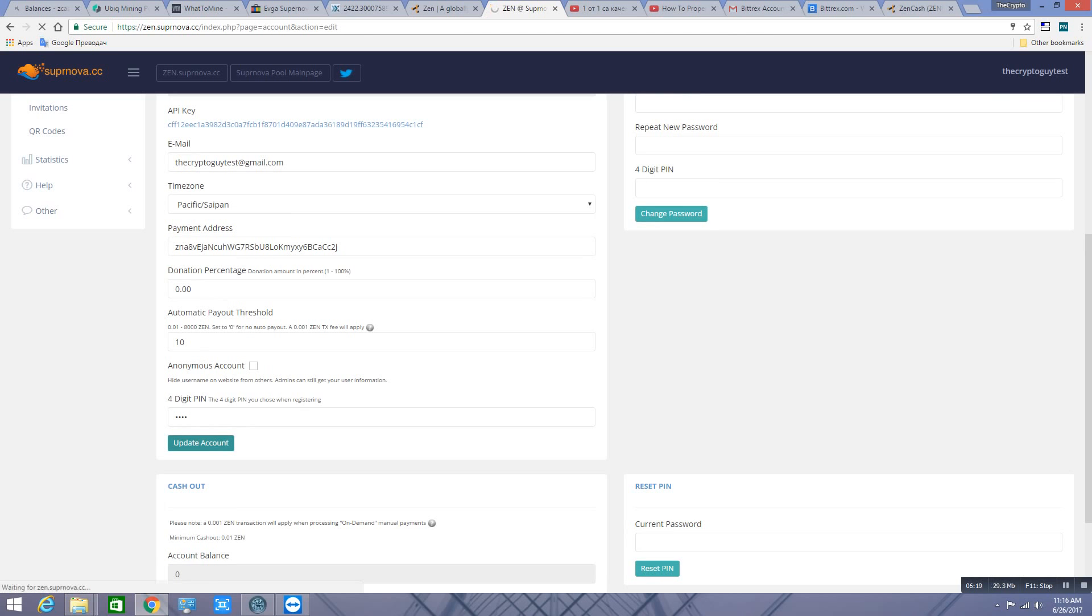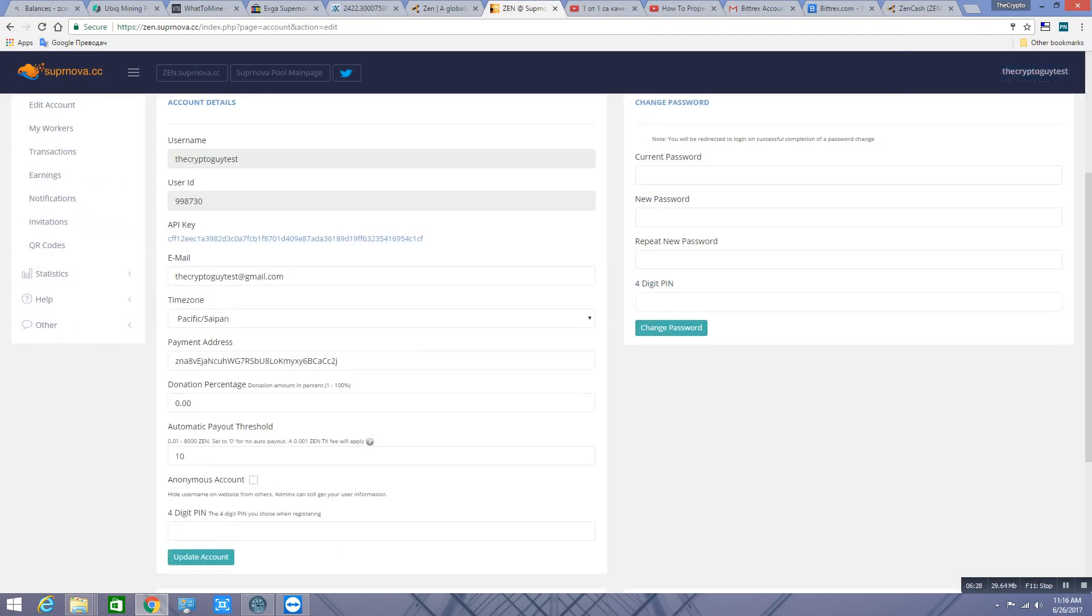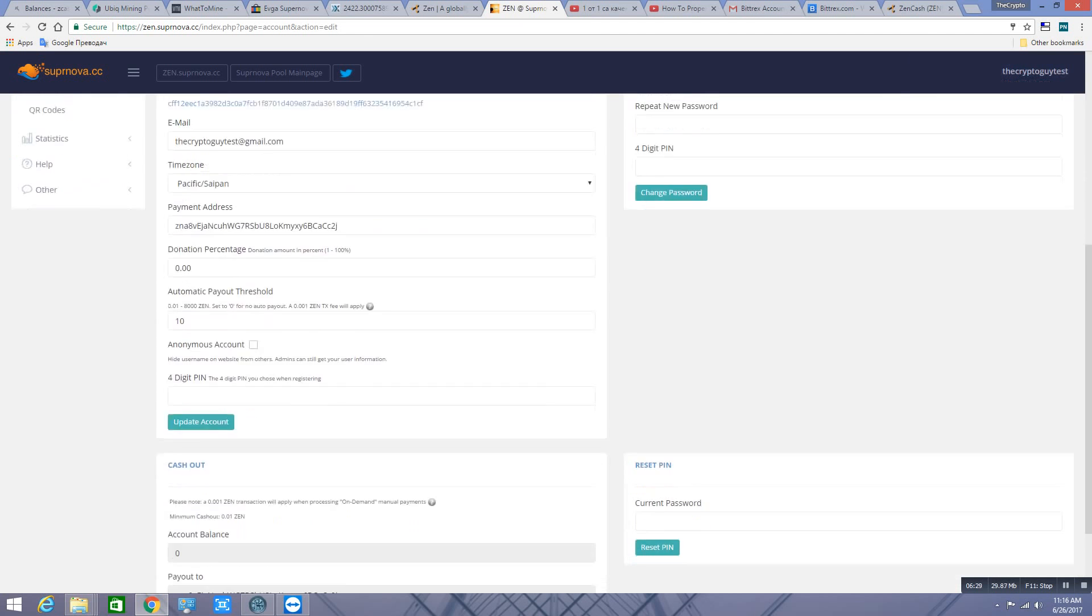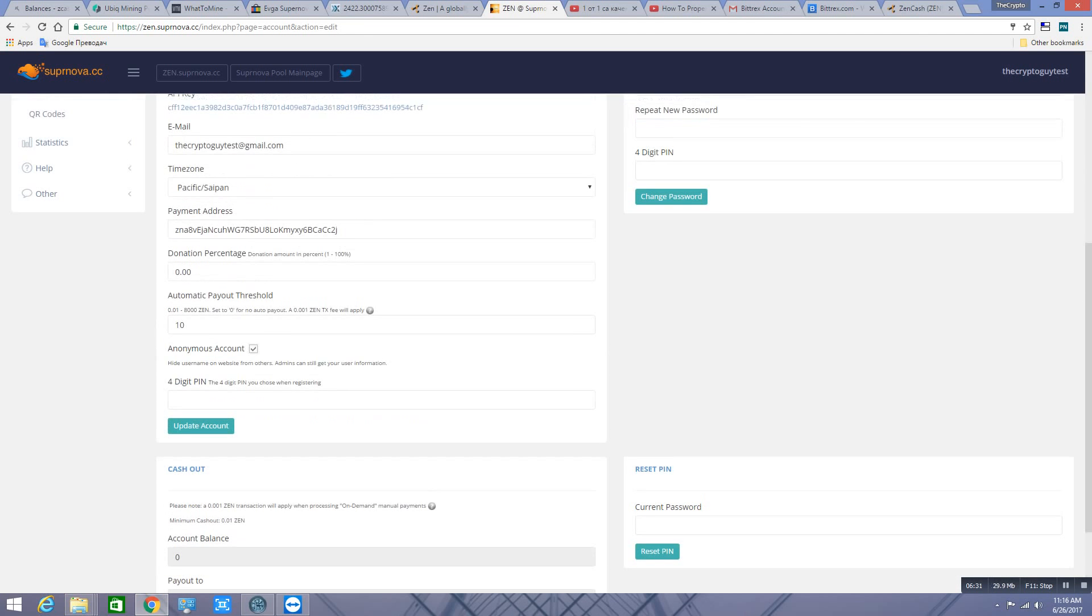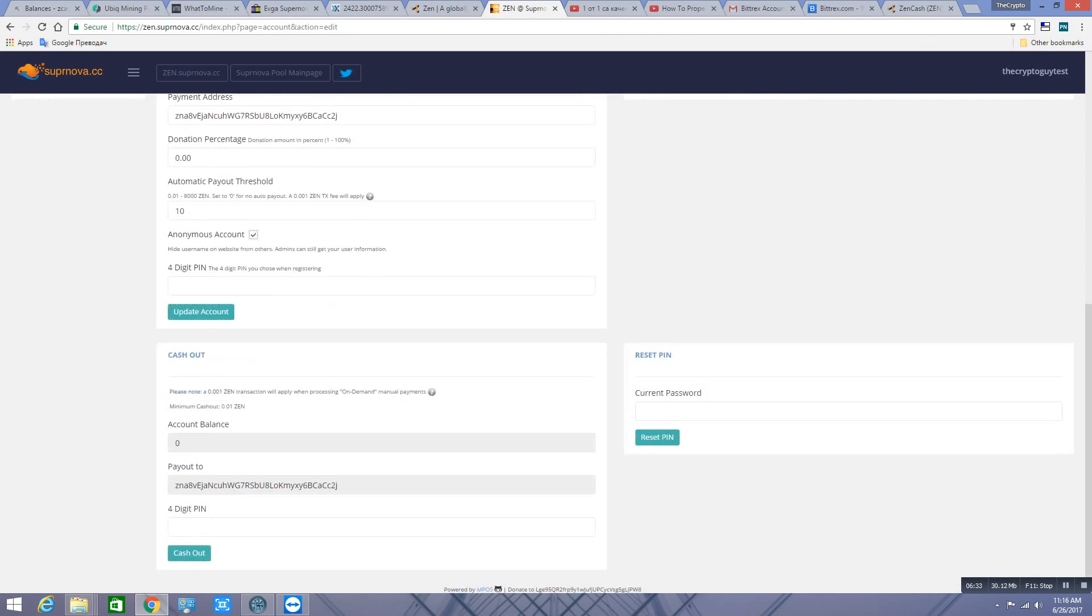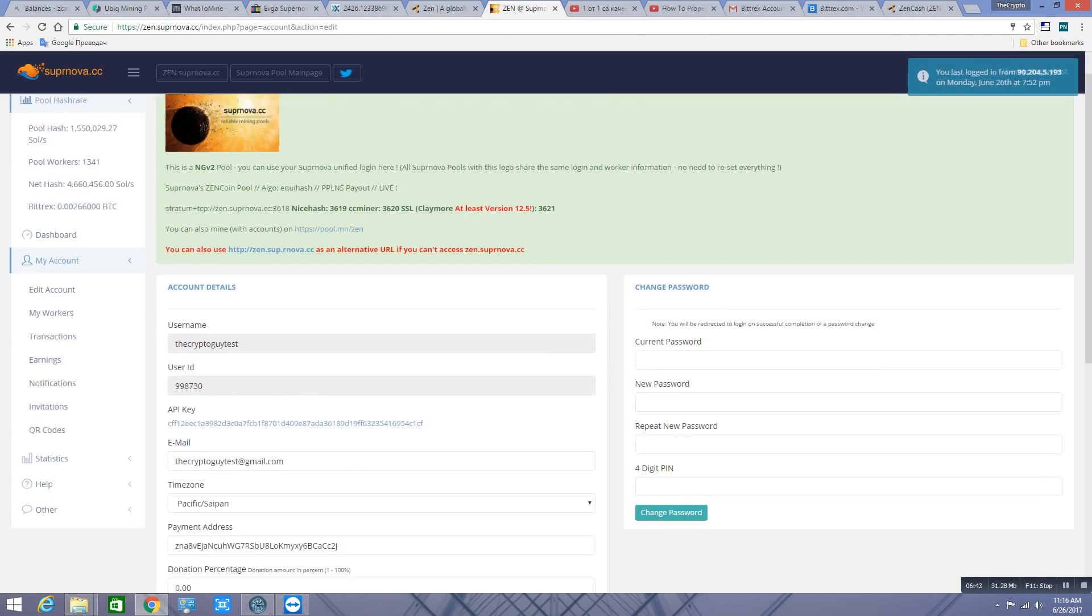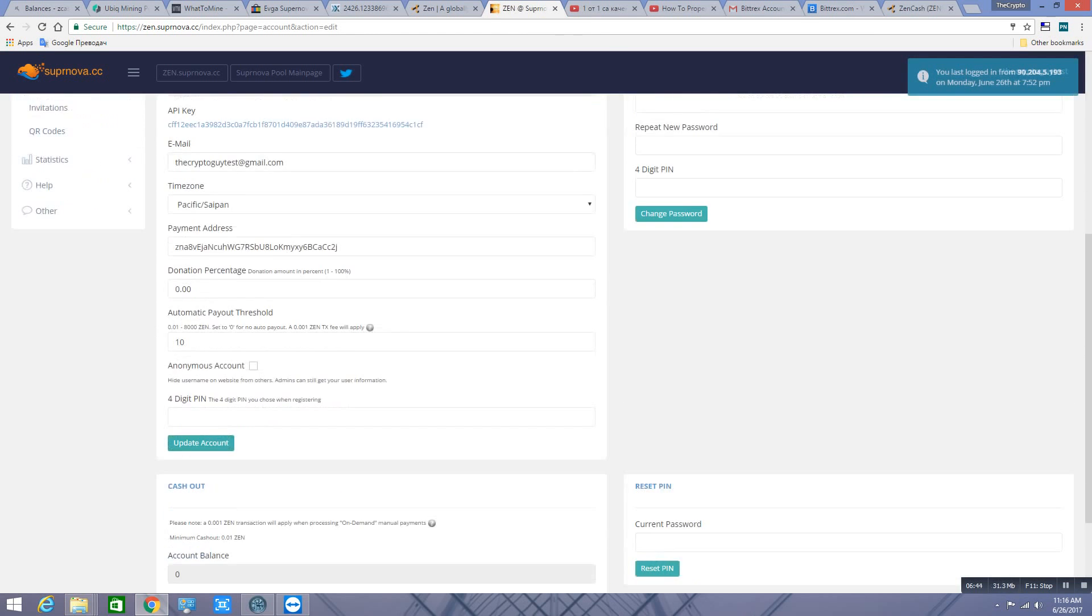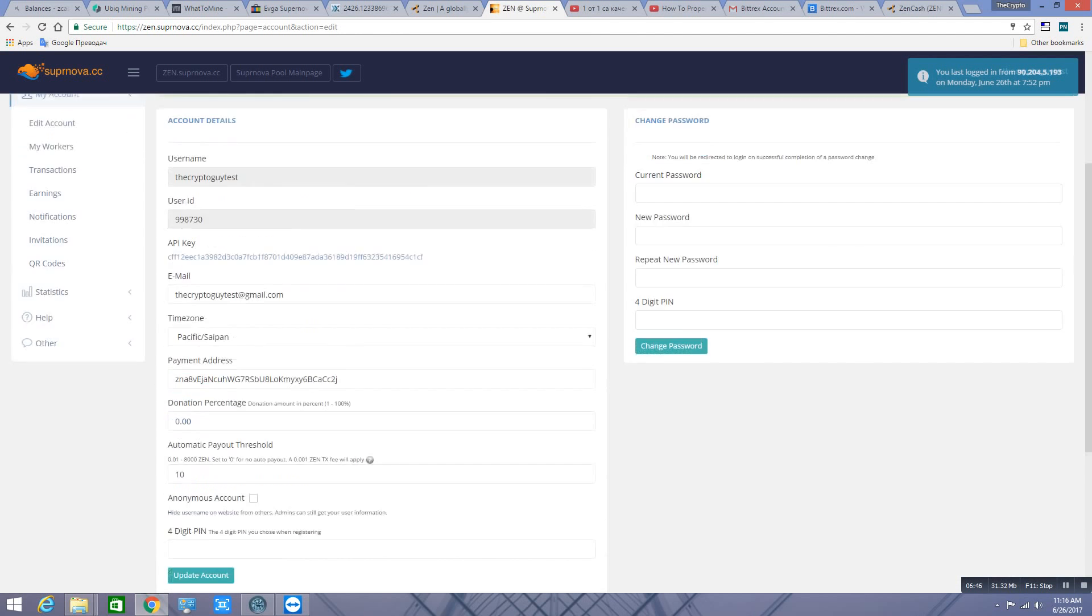Account details updated. You can click on Anonymous Account, it's up to you guys. And you always have to add your four-digit pin.